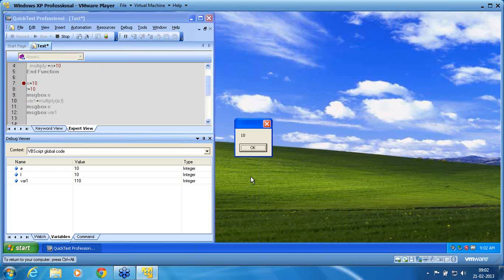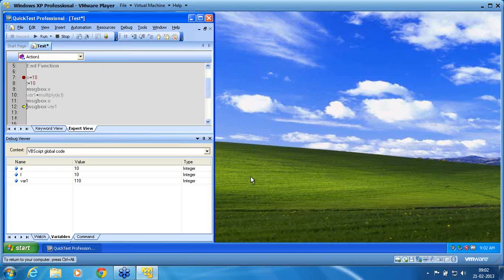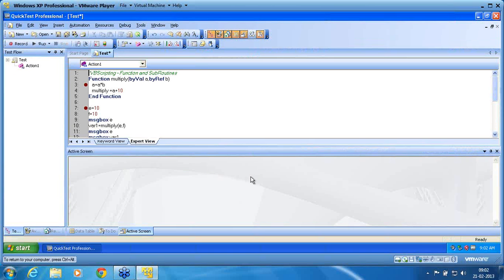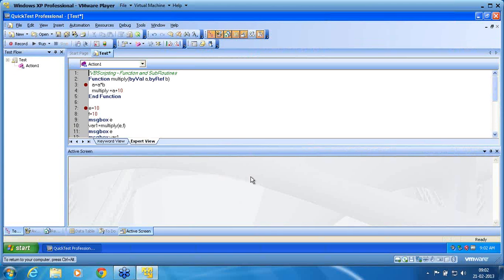So this is about functions in VBScripting — with byVal, byRef, function returning a parameter, and the function name itself acting as a return variable. These three concepts we have seen under VBScripting functions.